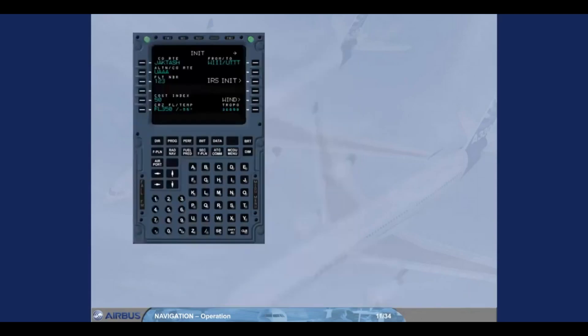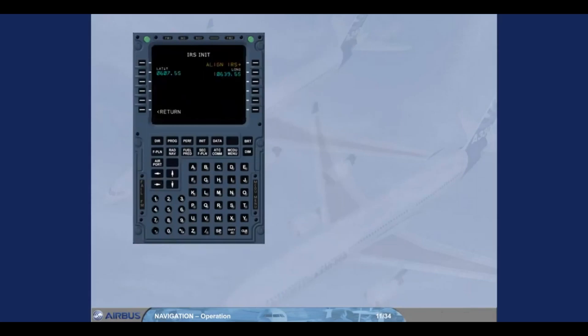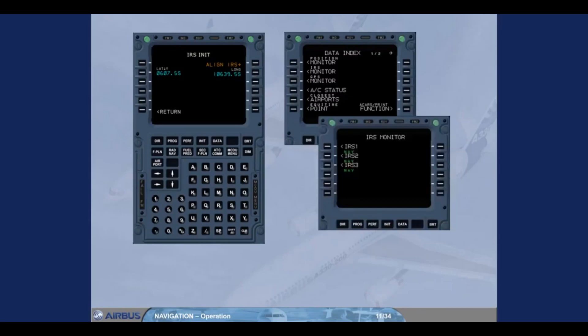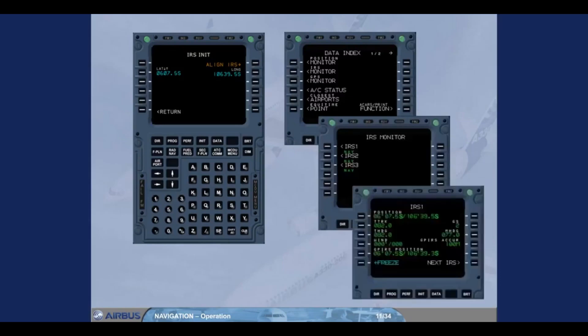You access the IRS INIT page by pressing the IRS INIT key. The latitude and longitude shown in this page are normally those of the departure airport's reference point coming from the database. Then you cross-check this position against the position of the IRS. When in NAV mode, this is done on the IRS pages, accessed via the Data IRS Monitor page.